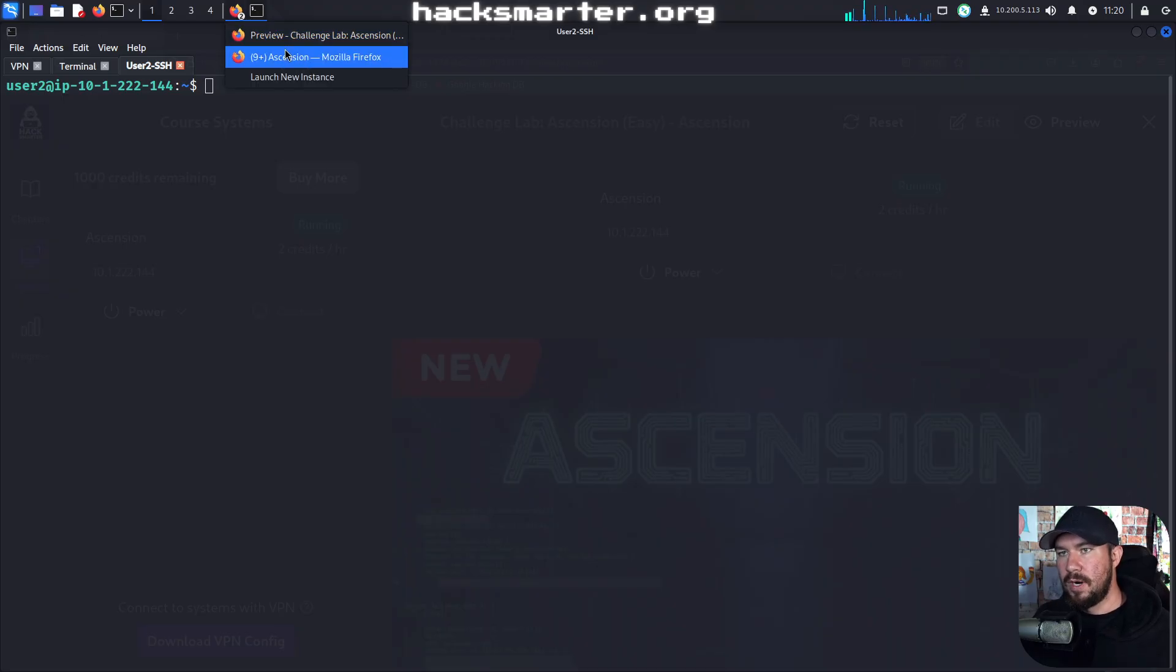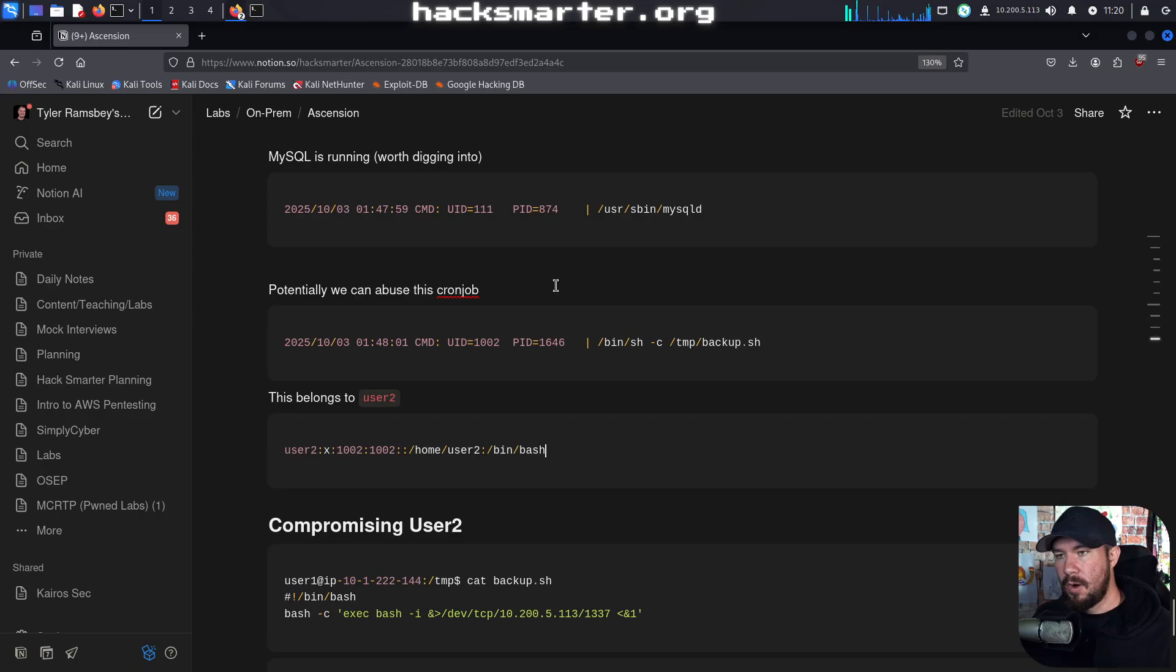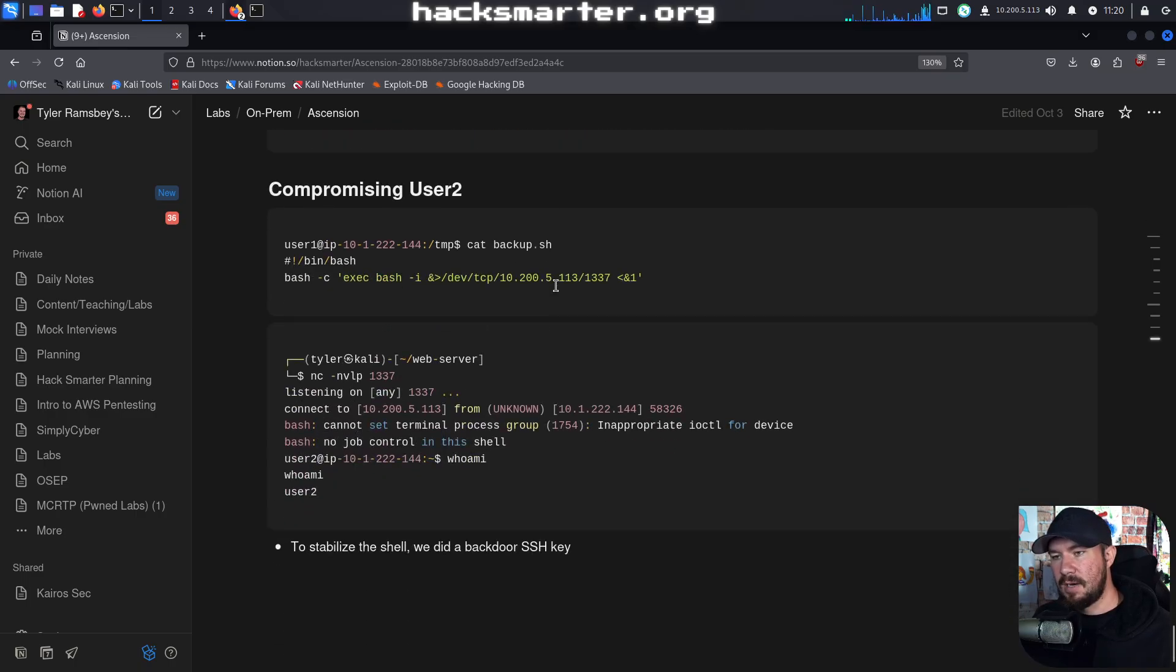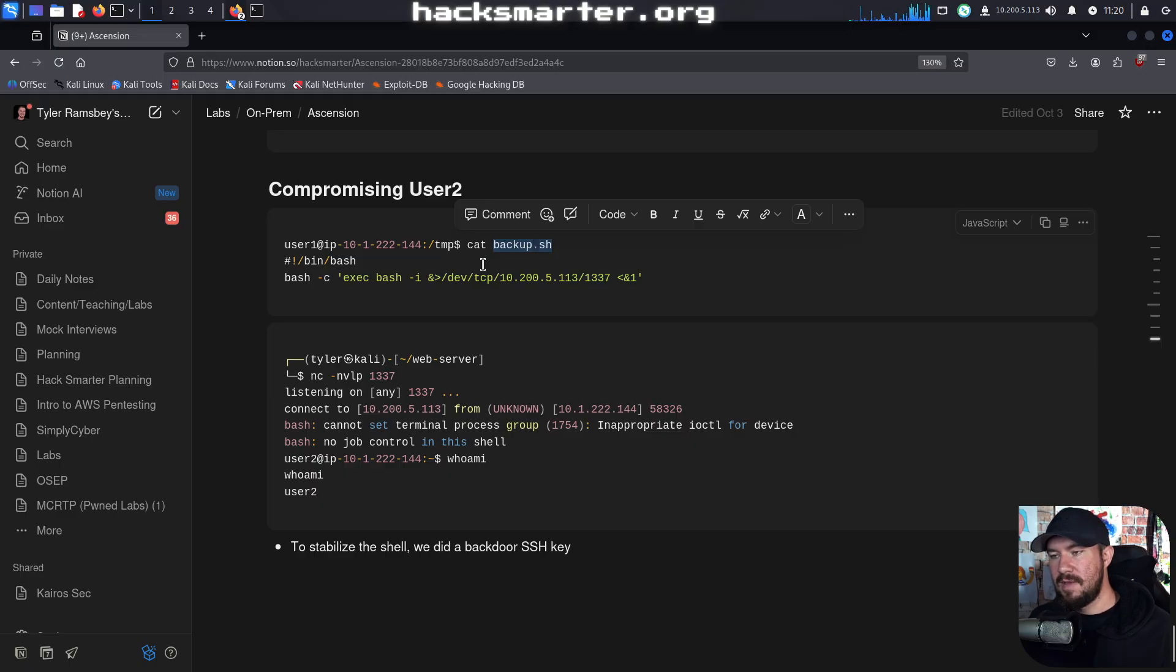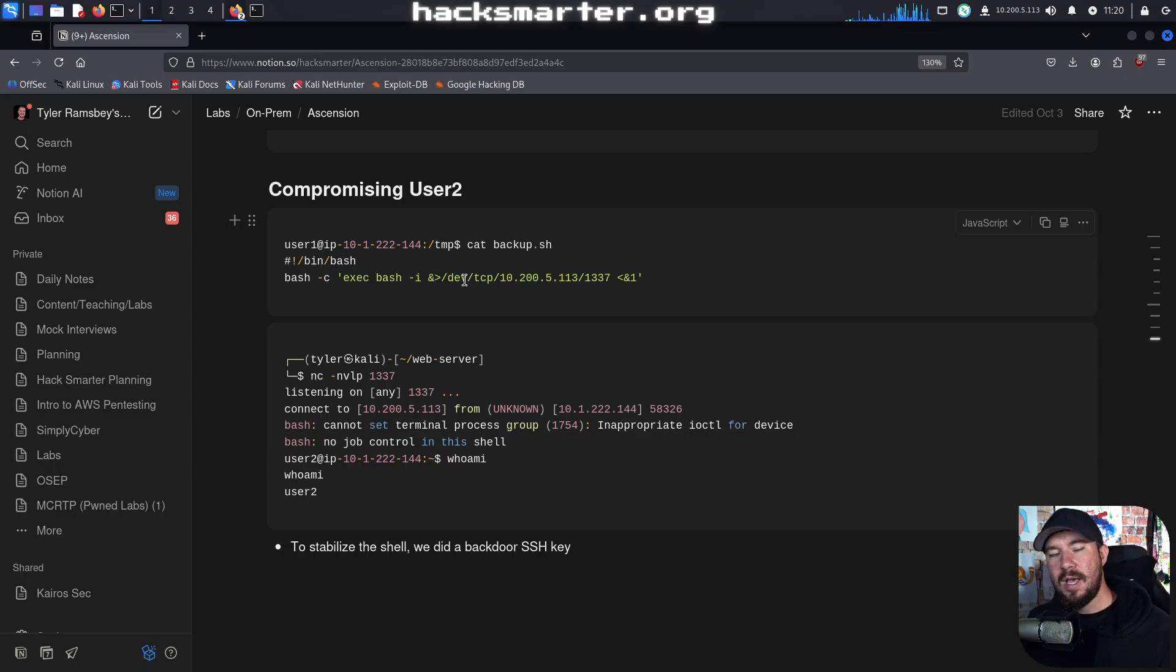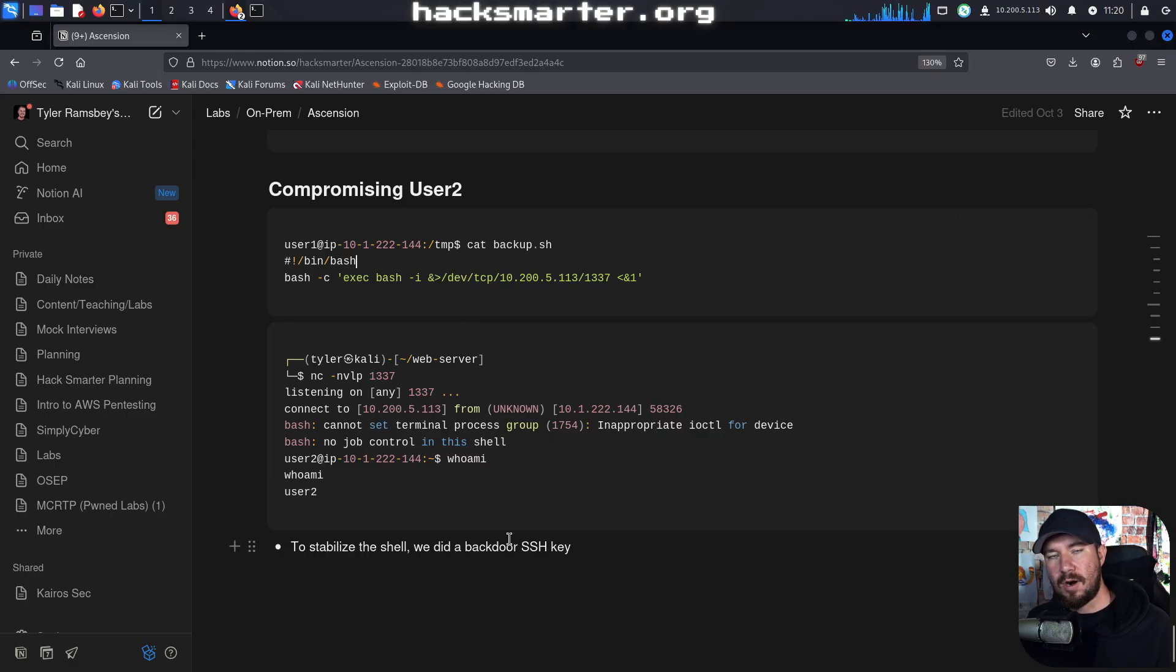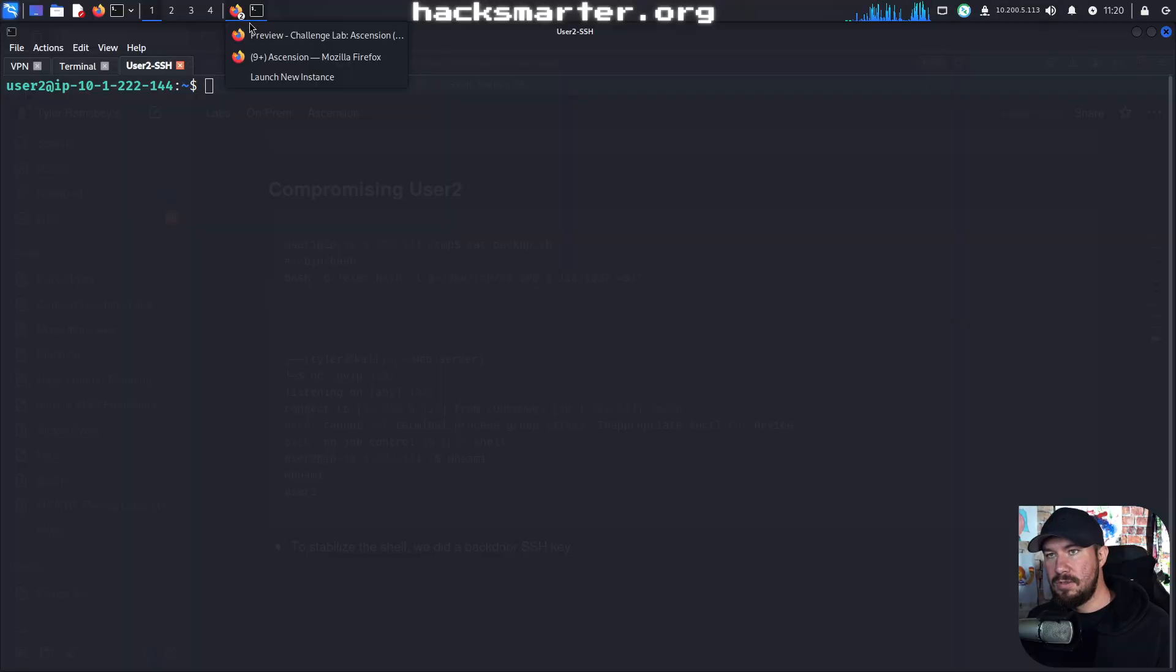A really quick recap - if we look over at our notes, we have the first two flags and we just compromised user 2. We noticed that there was a cron job running backup.sh in the temp directory. We created our own backup.sh and when it was triggered by the user, it allowed us to get a shell as user 2. At the end of the last video, we backdoored that user with our own SSH key, and now we have a stable SSH session on the user 2 user.